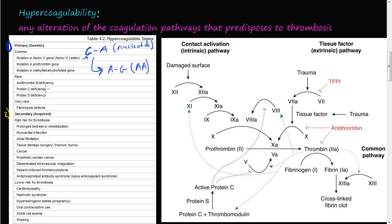The first most common of the primary or genetic causes is the mutation in the factor V gene, or Factor V Leiden. As you can see from the coagulation pathways, factor V is right here. Factor V, once it's activated, along with activated factor X, converts prothrombin to thrombin, and then thrombin helps complete the cycle to the blood clot.